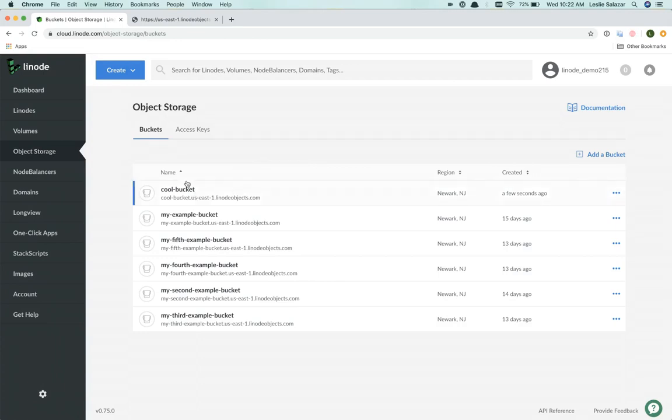And here is the cool bucket. Underneath it, you can see the bucket's URL, which you can use to access it and all of its objects.